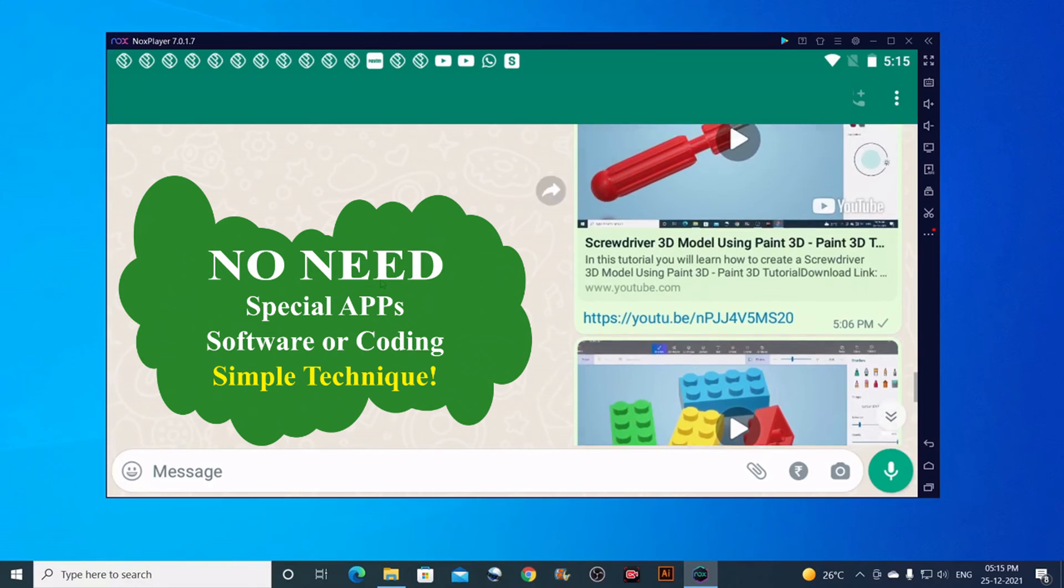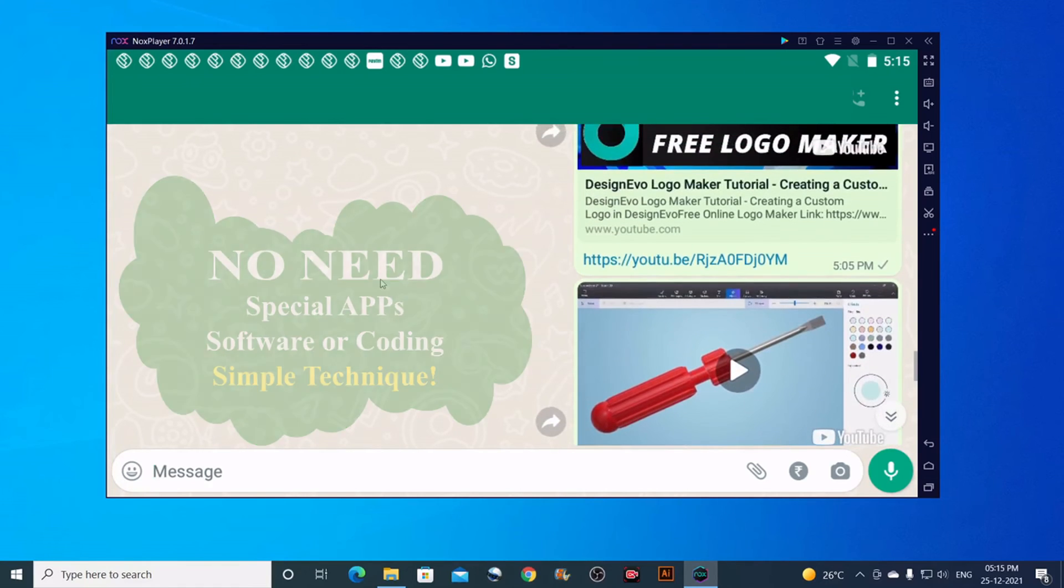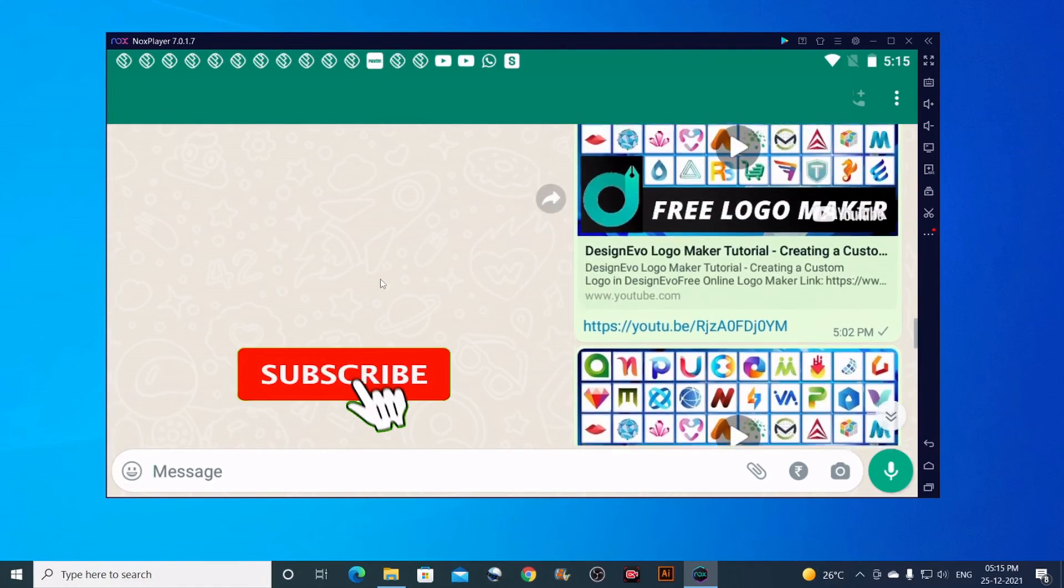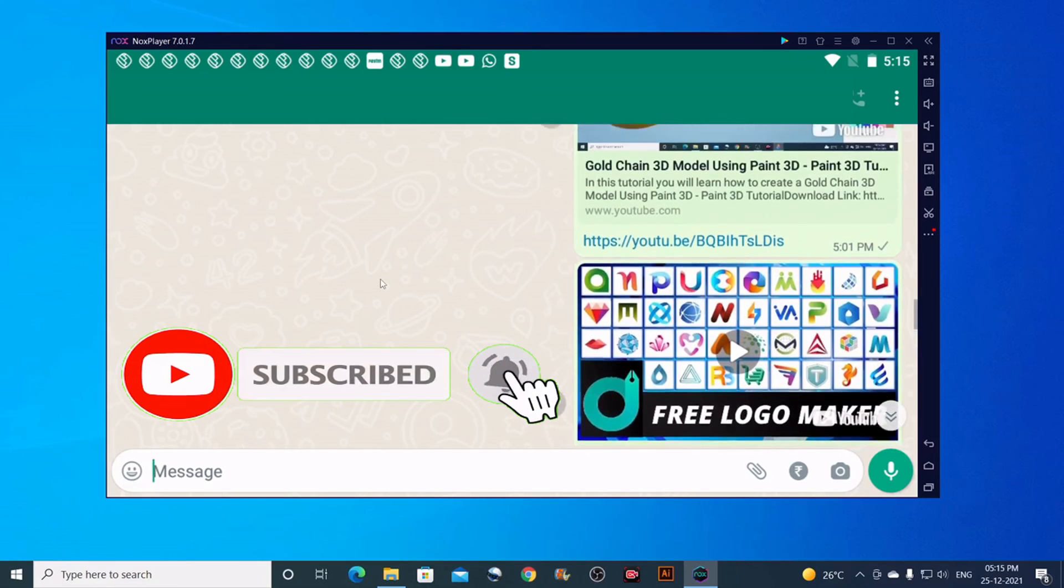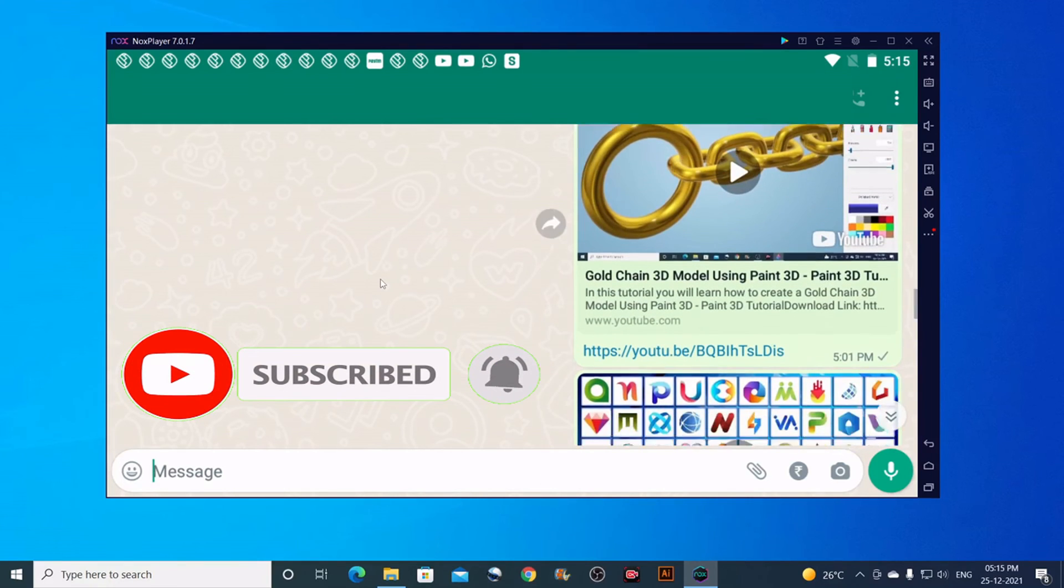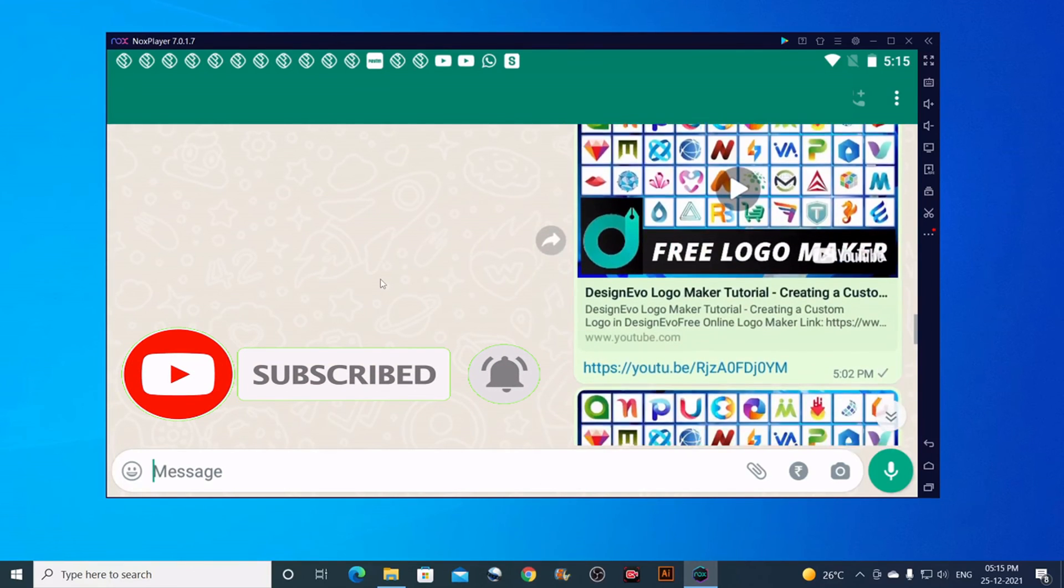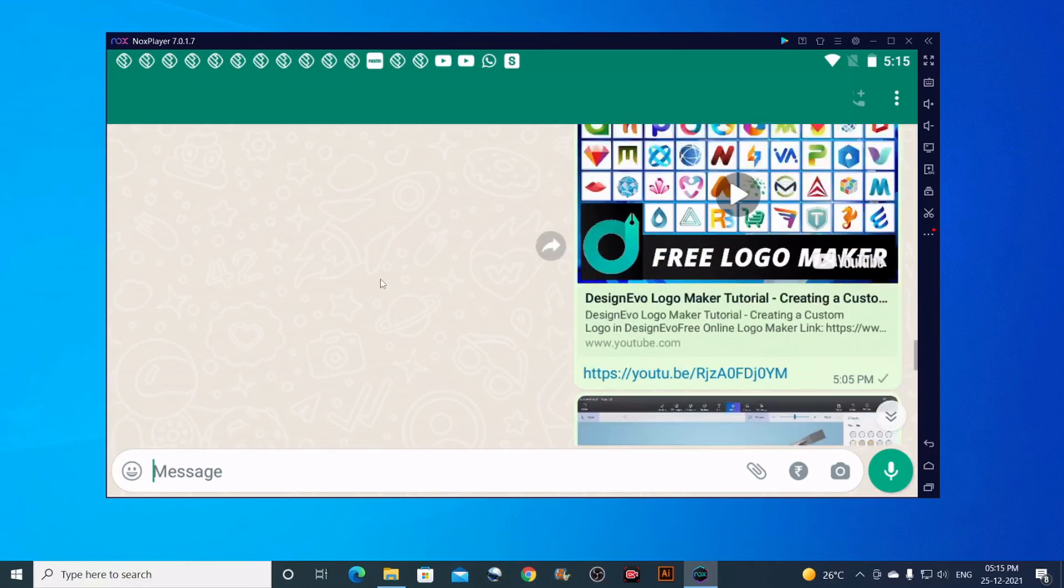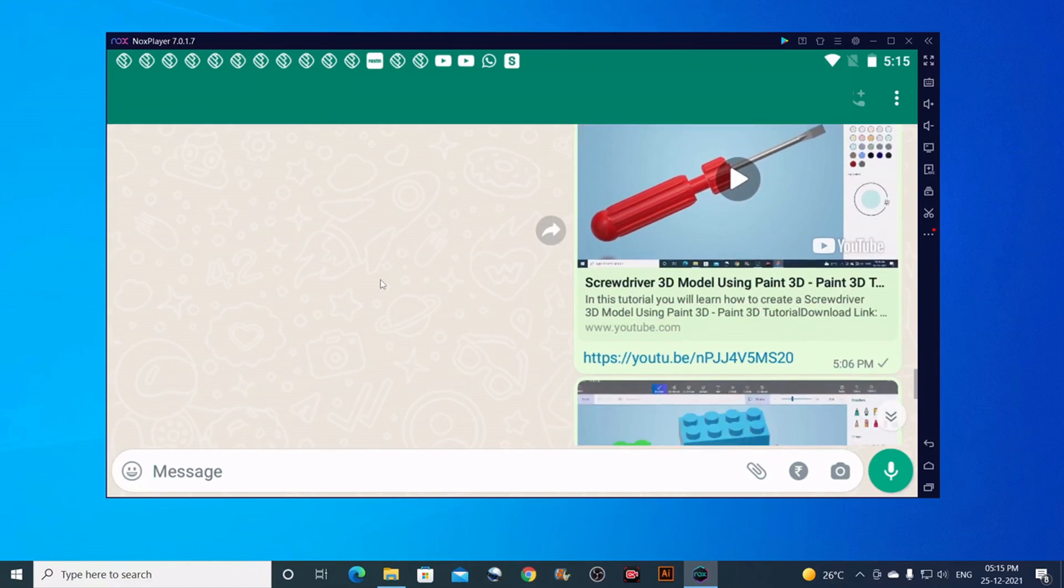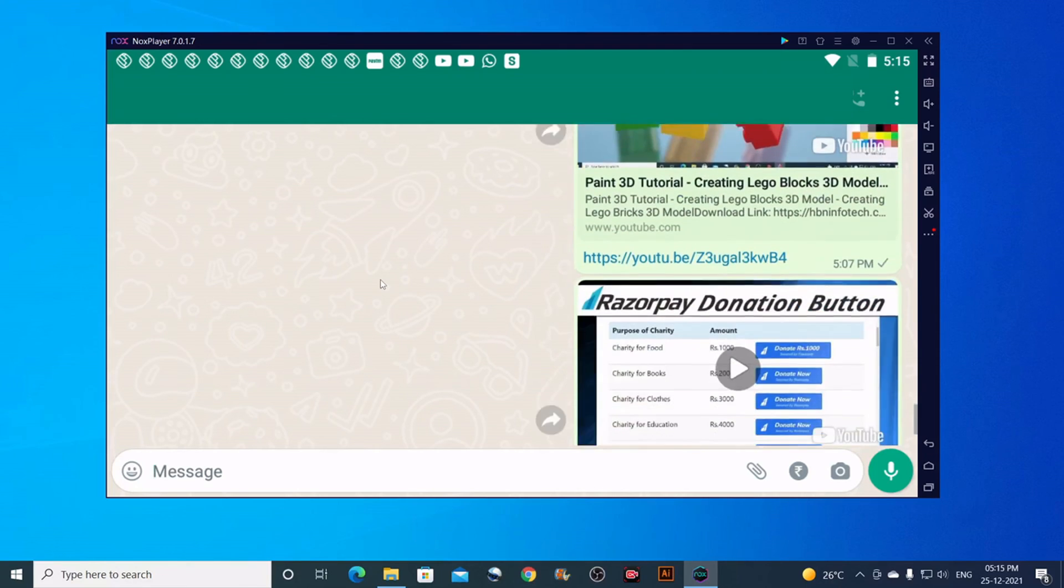I hope this tutorial is helpful. Please like, share, and subscribe to my channel if this is your first time visit. I'll see you all in my next video tutorial. Until then, goodbye from hbninfotech.com.